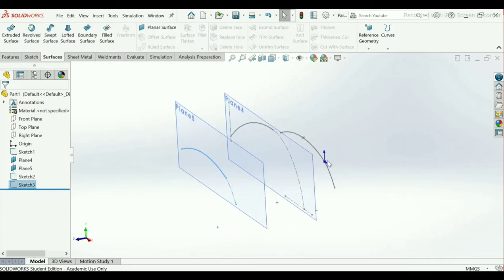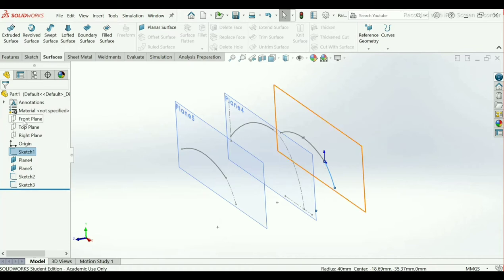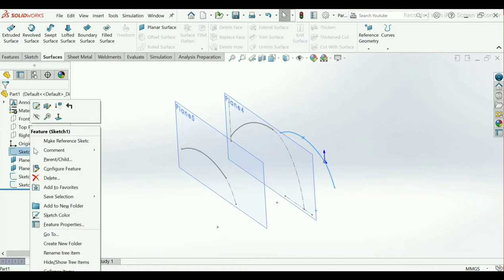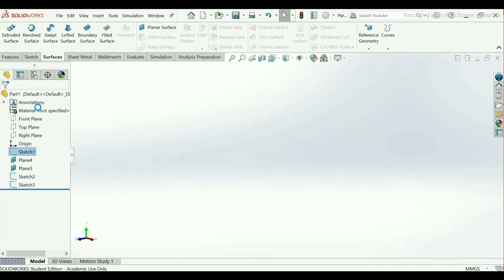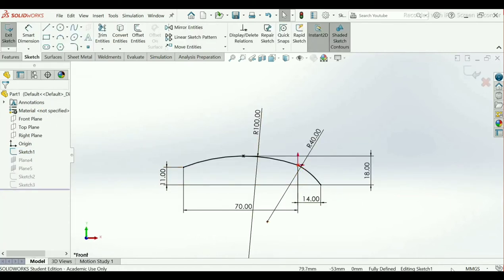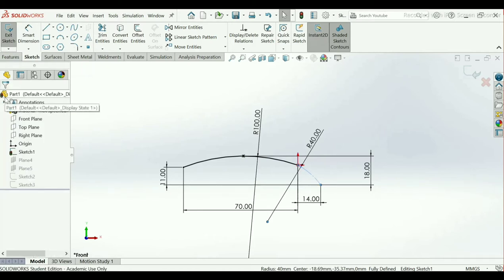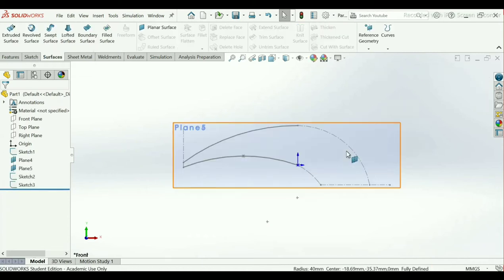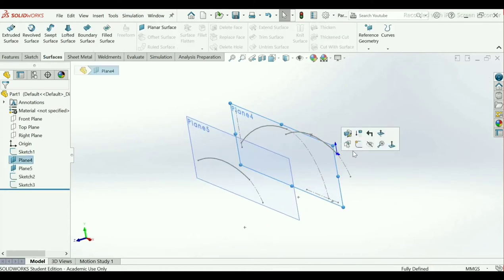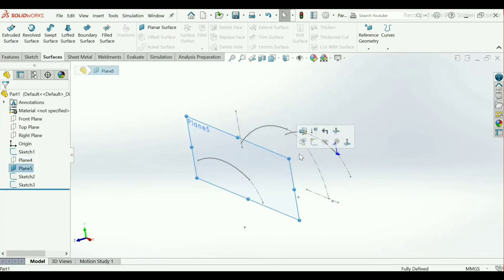Here also do the same. Click on Edit Sketch, select this arc — make it Construction — OK. Exit. Now hide both planes by right-clicking on them and selecting Hide.